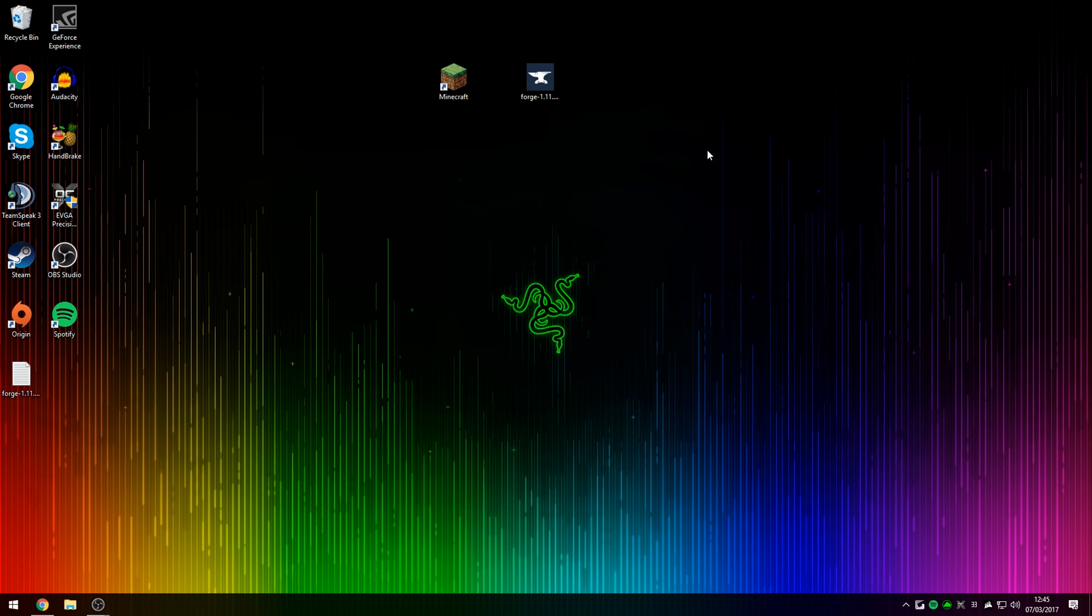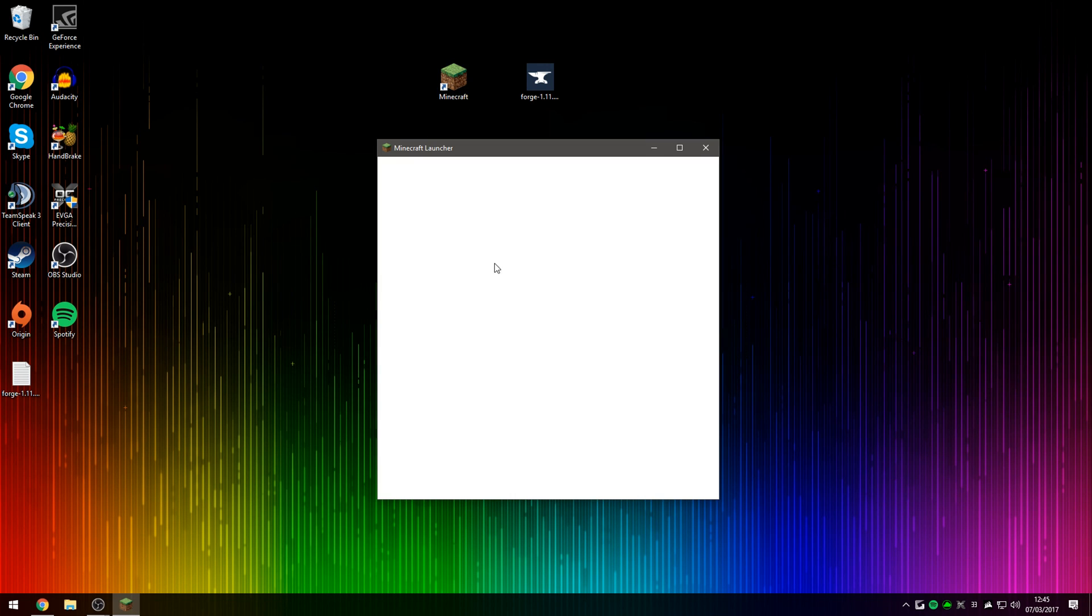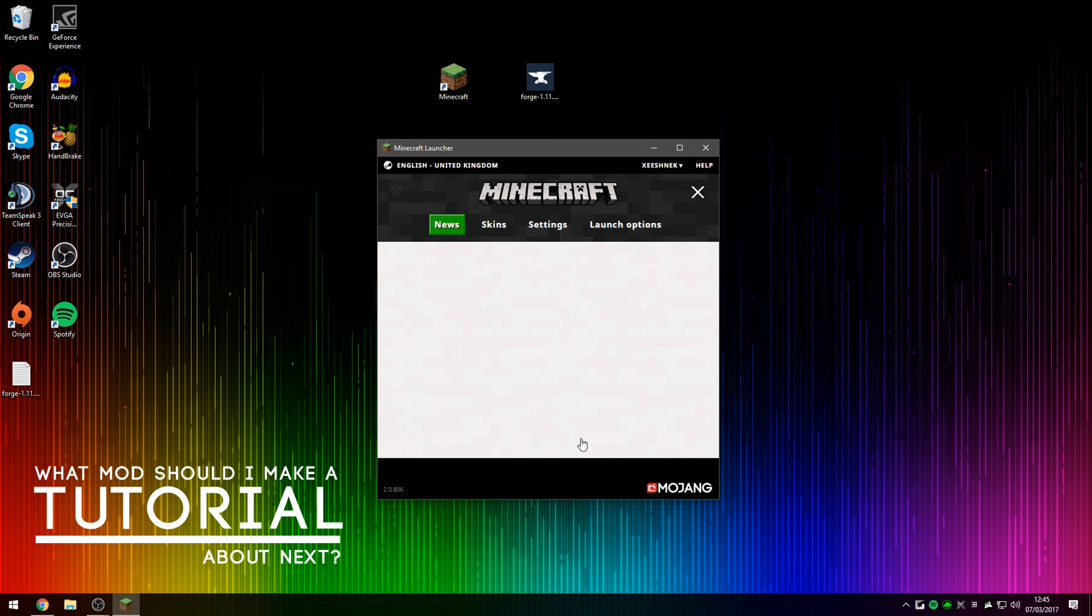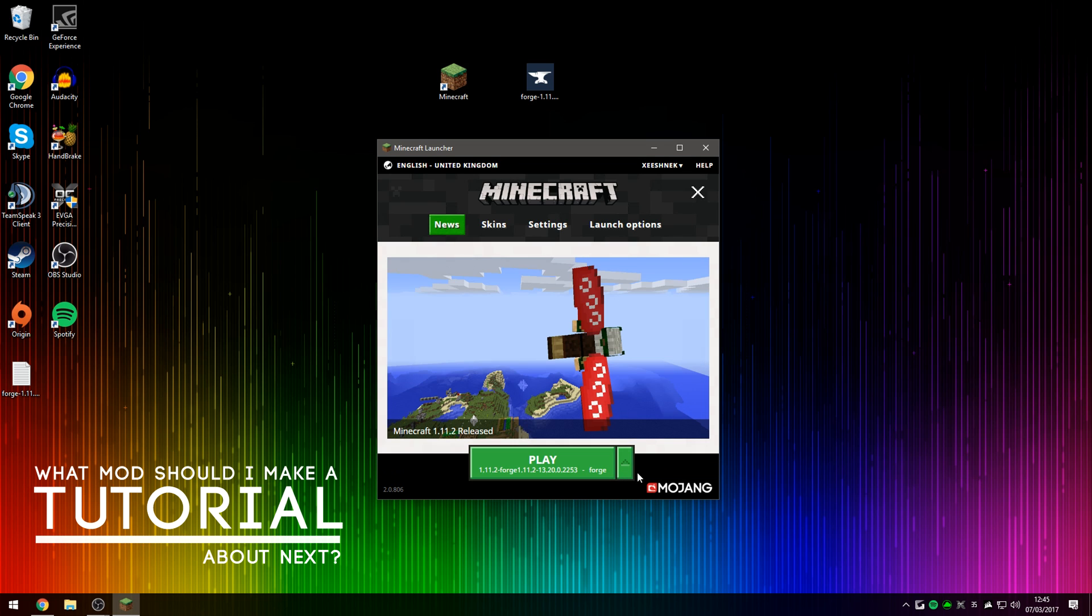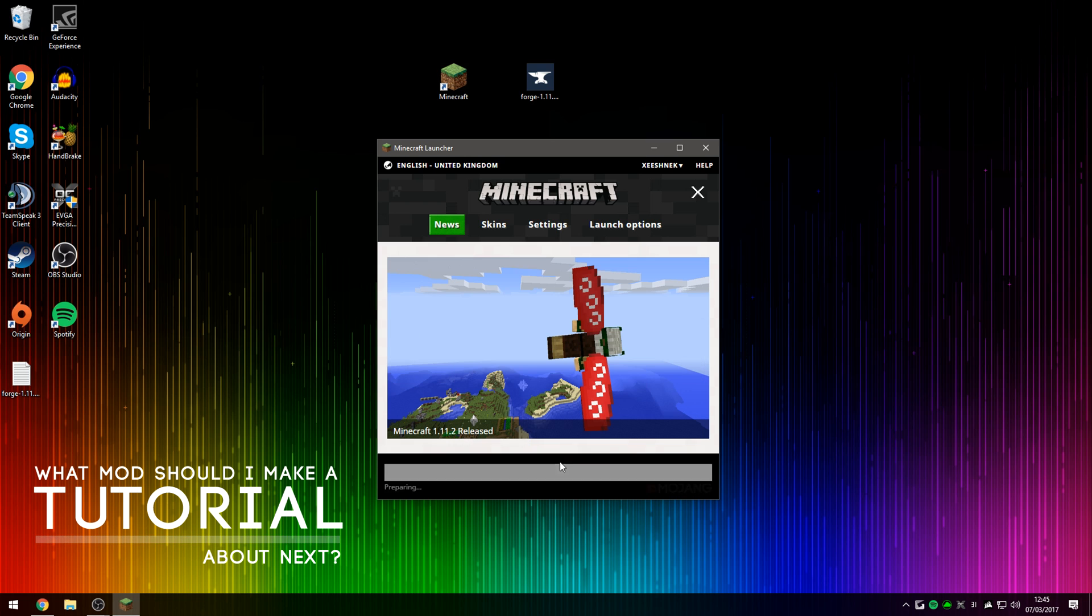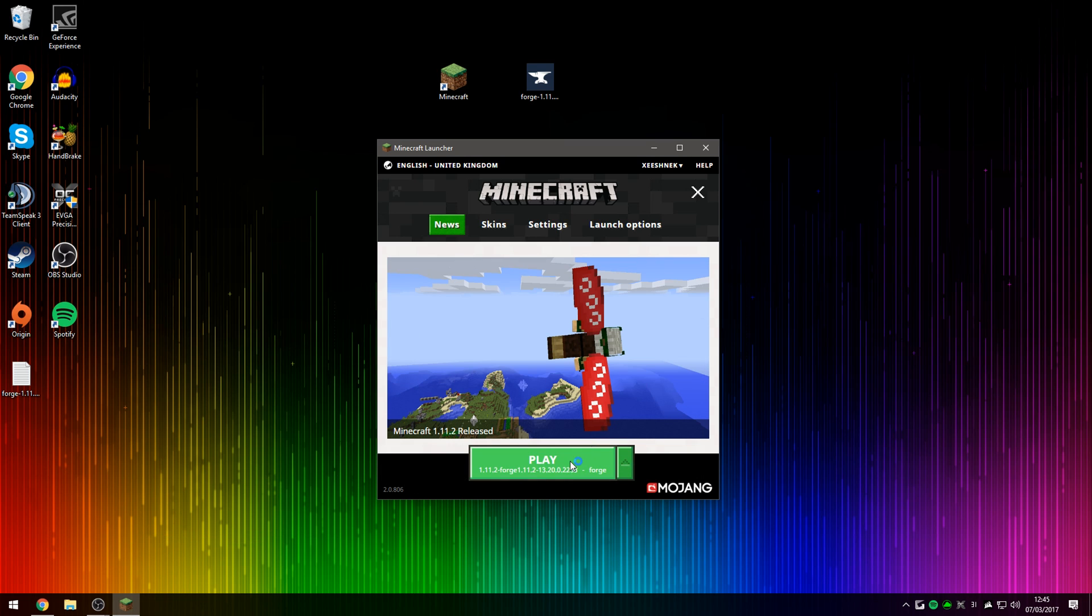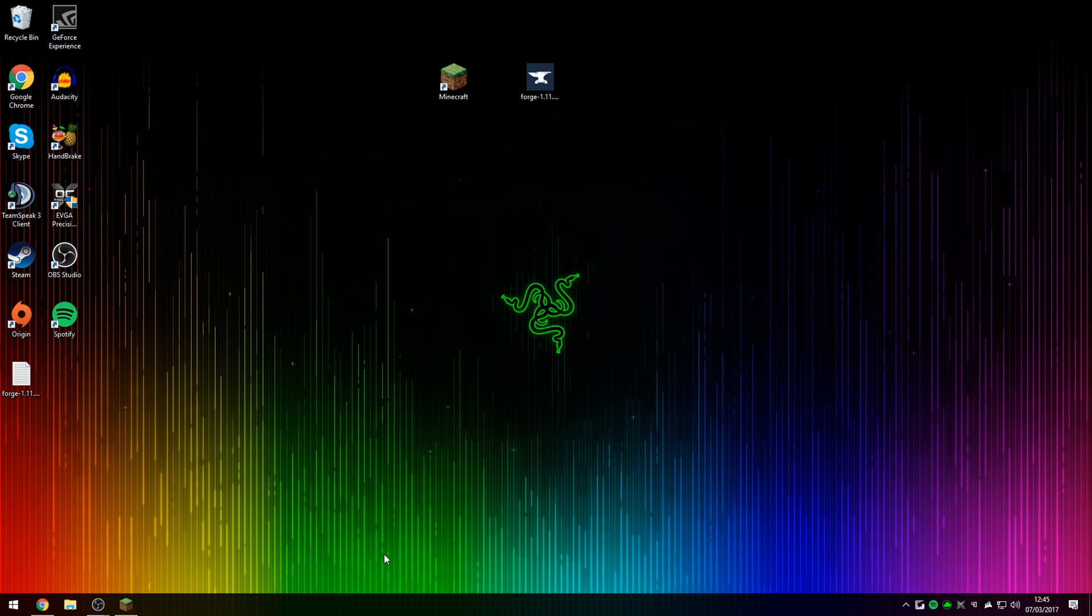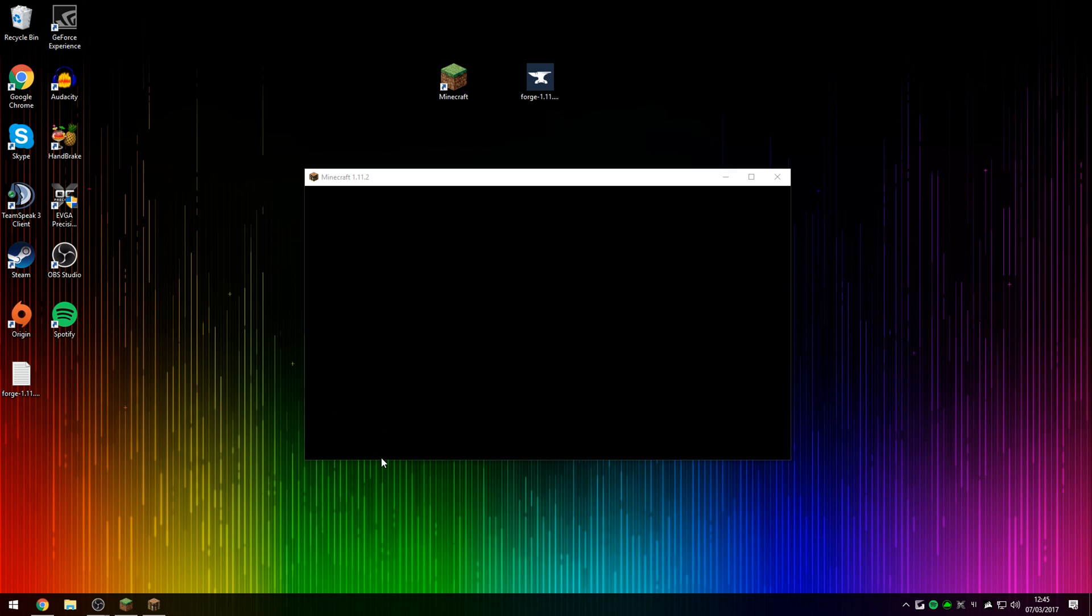So let's restart our launcher first. We'll let it load, and then once again, make sure you are running the Forge profile, else your mods will not work at all. So we'll just let Minecraft load up with the Roguelike Dungeons mod.